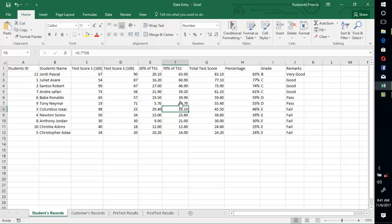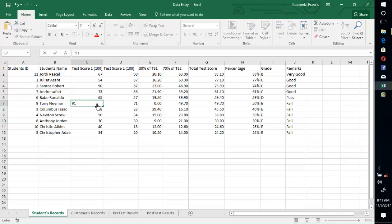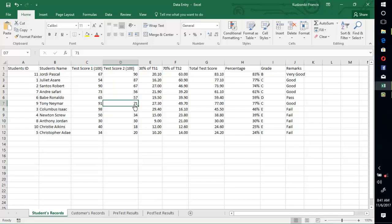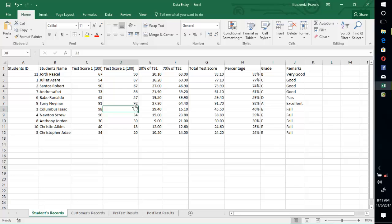Any changes you make to the scores will affect the results automatically. For example, if Tony Neymar now scored 91 instead of 19, they get a very good score. If this one is changed to 92, they get an excellent grade. Whatever changes you make will be updated automatically throughout the formulas. Stay tuned, please.